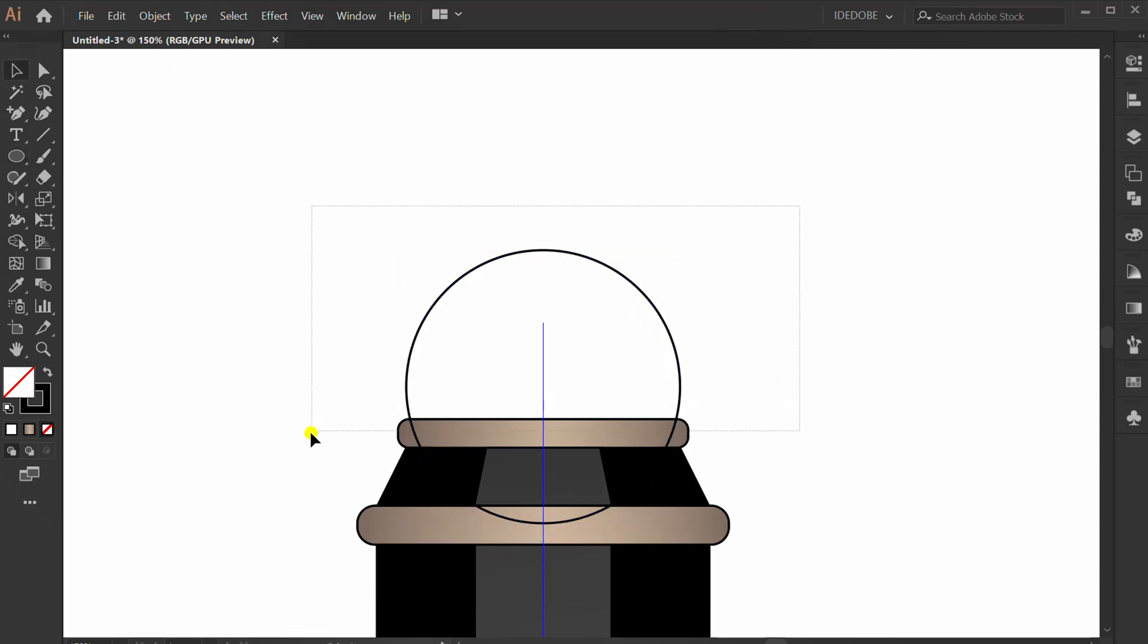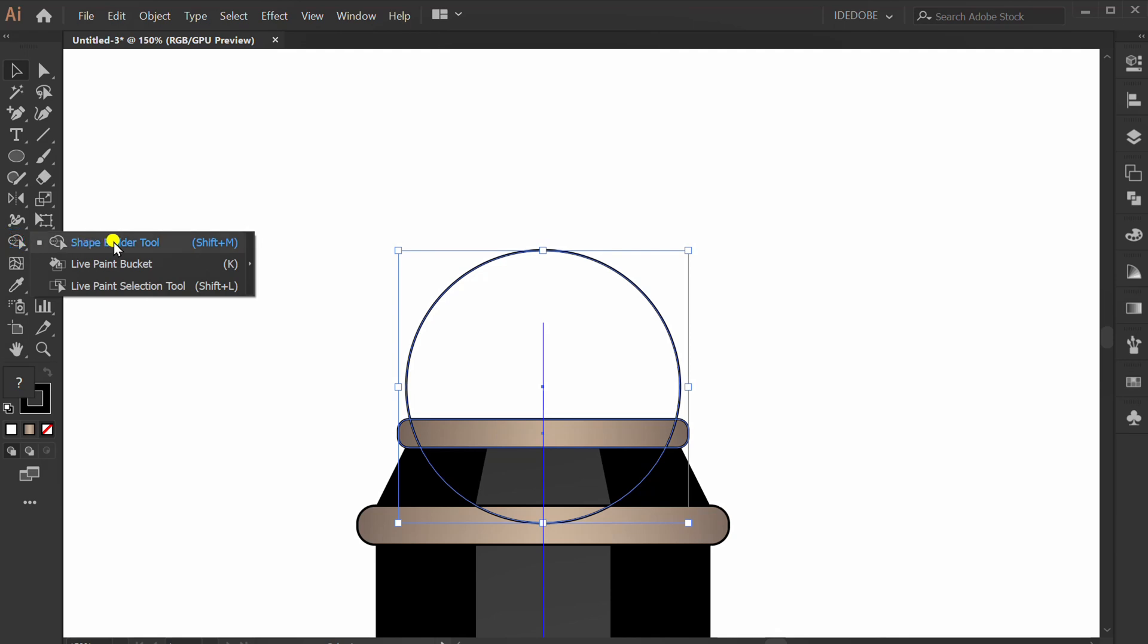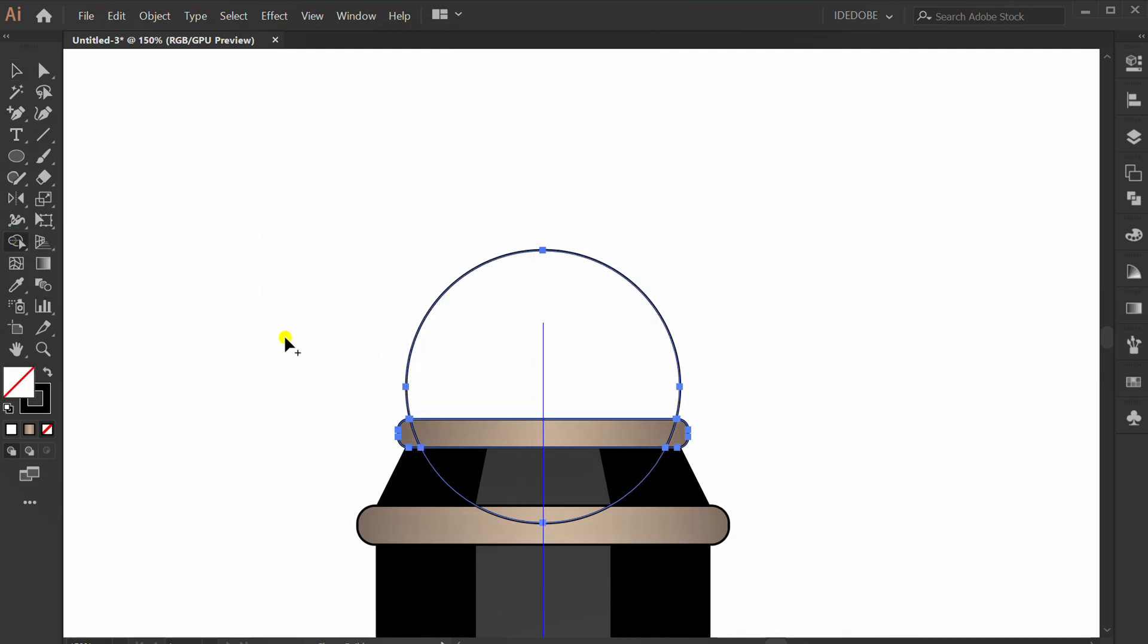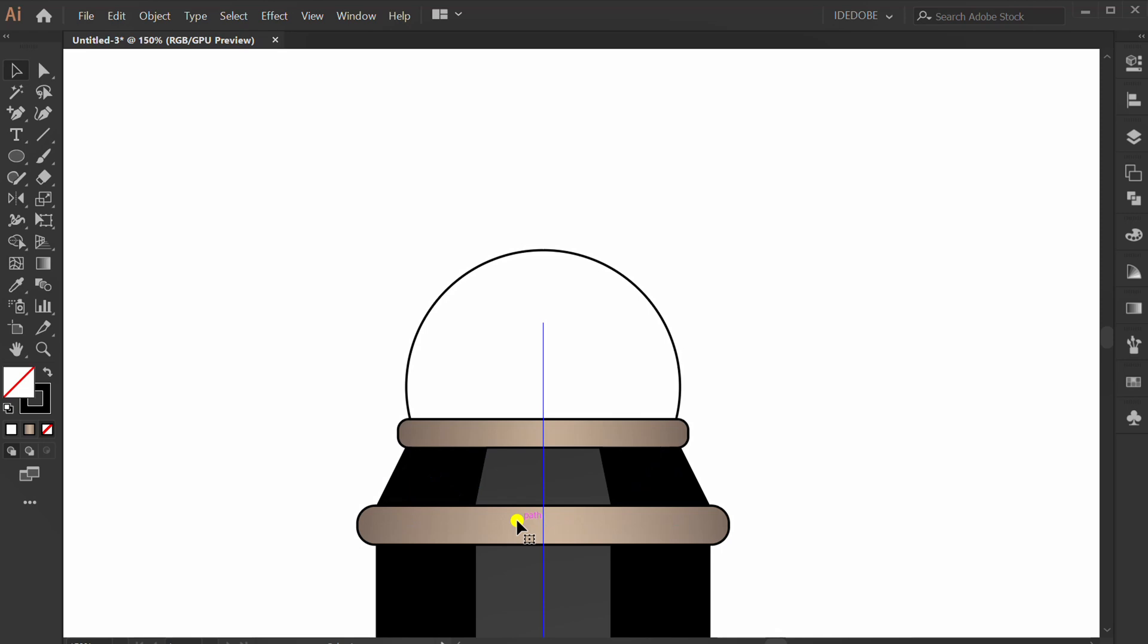Make a selection, use shape builder, click here, and delete this.